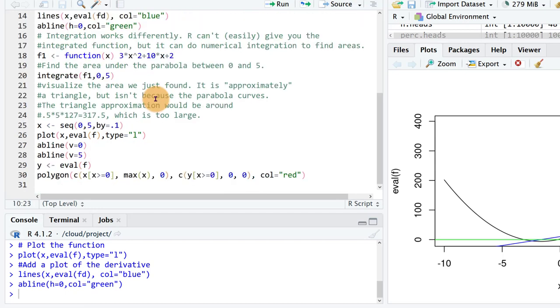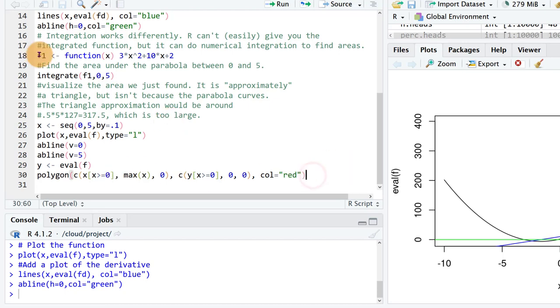So we were able to symbolically find out that the derivative of this function was 6x plus 10. There are some other packages you can download that will allow you to do symbolic integration and a little bit better job of symbolic derivatives if you want to google those.